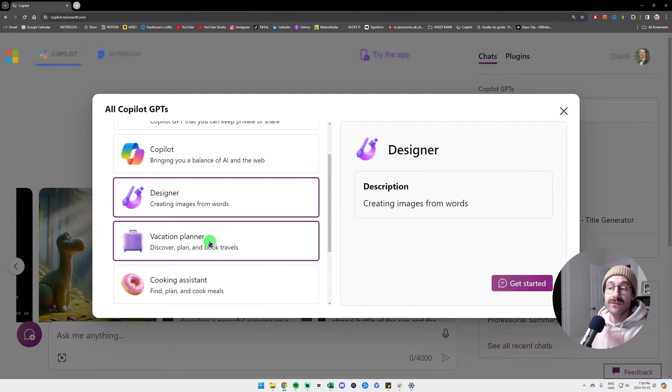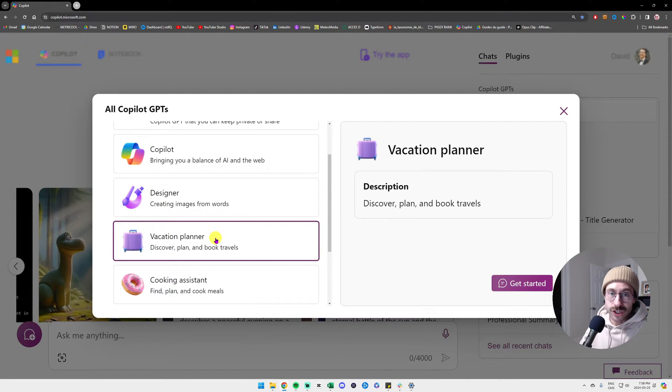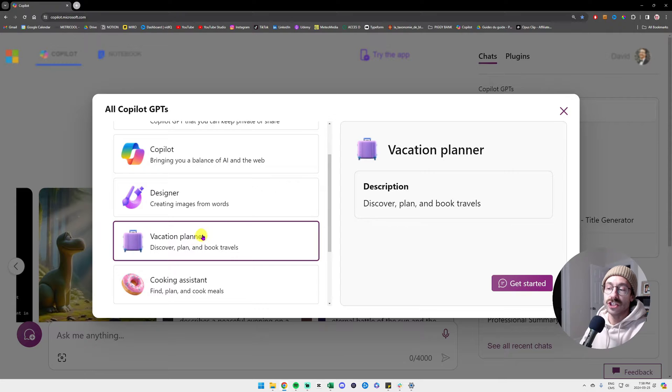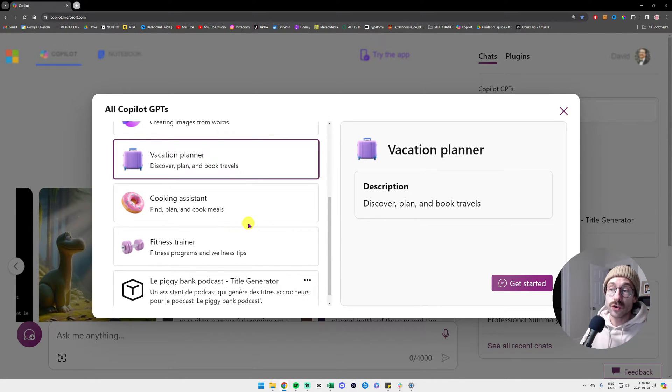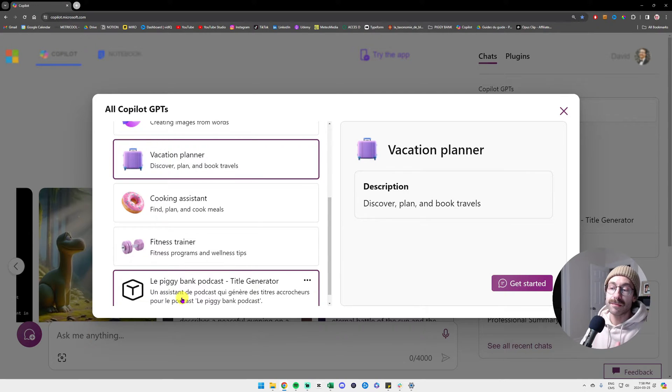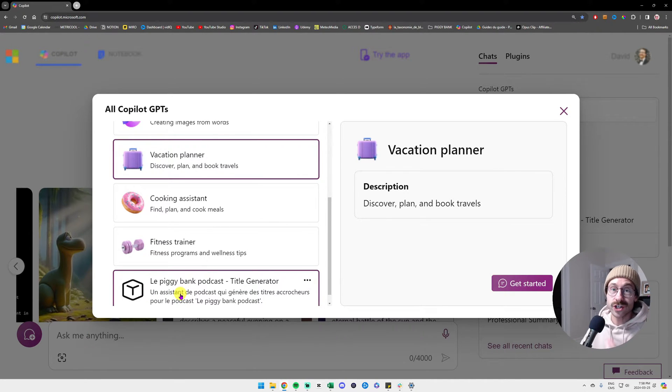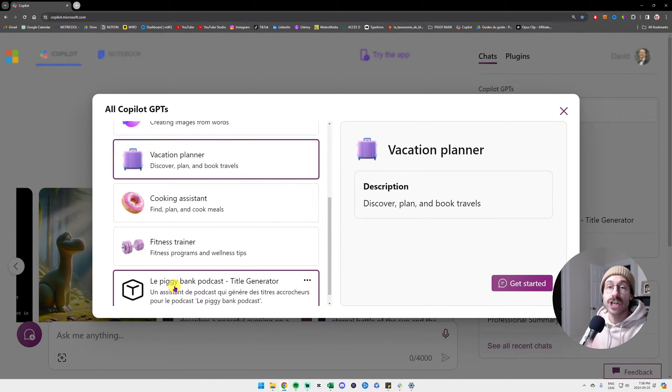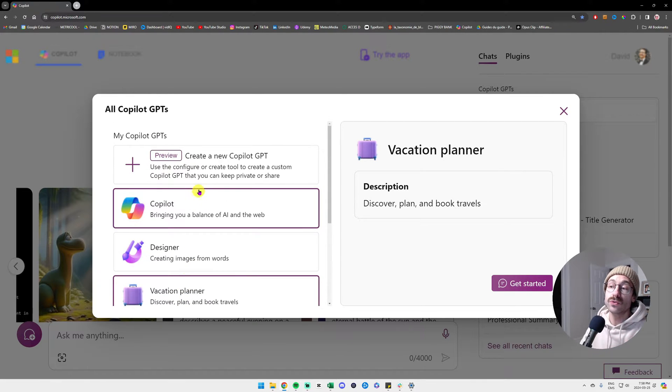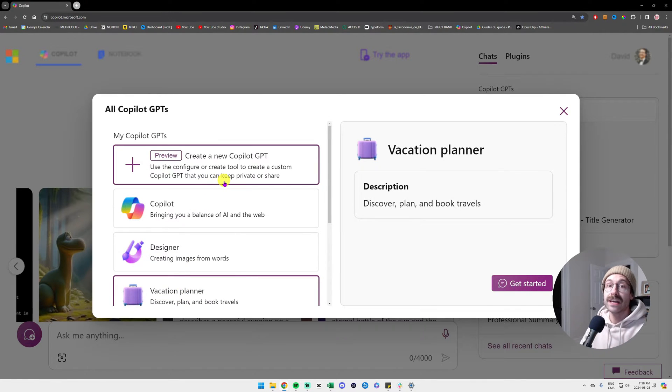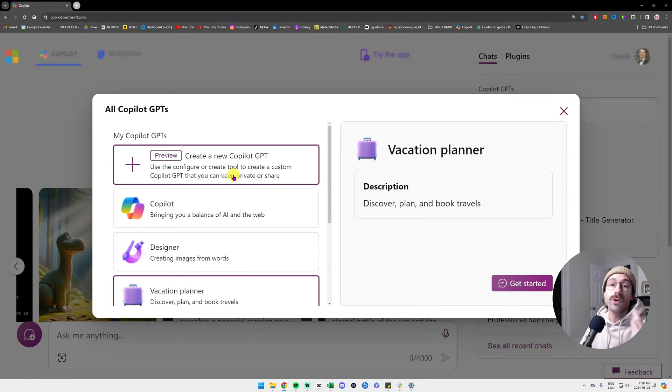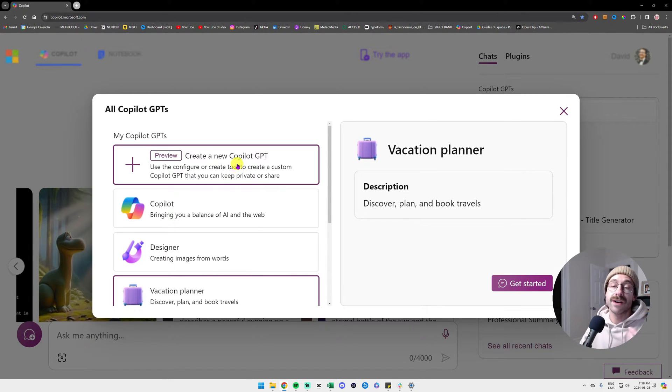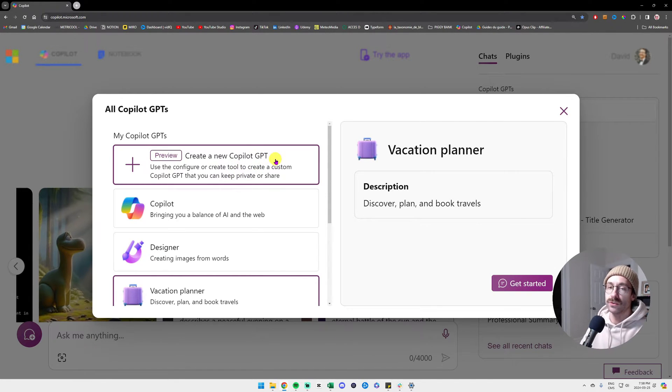The beauty with this is that you can create custom GPTs. As you can see here at the bottom, I created one for my French podcast. It is a title generator because I always had to tell Copilot, hey, I'm doing a podcast on the business side of things. So I don't want to repeat it every time I wanted to find a title for one of my episodes.